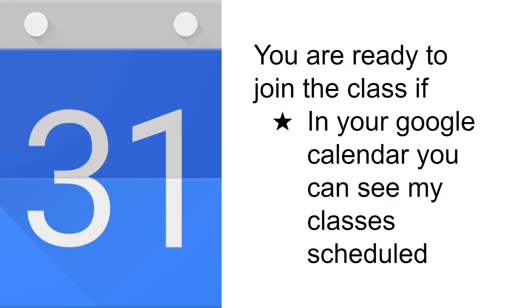The first aspect is to check your Google Calendar and see if you have already joined the class. You will be able to see a schedule on your calendar if you have joined the class. The advantage here is you will not miss any classes. You don't have to search in the WhatsApp group for the link. It will always be available in your calendar as well as in the Google Meet app.